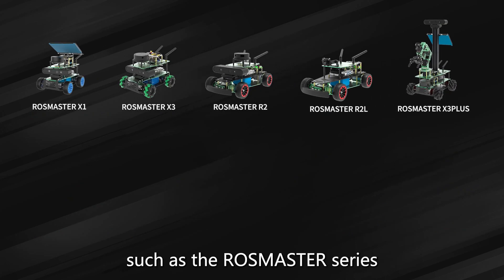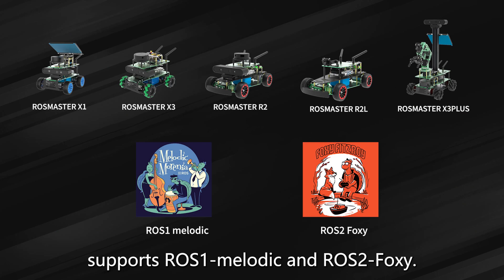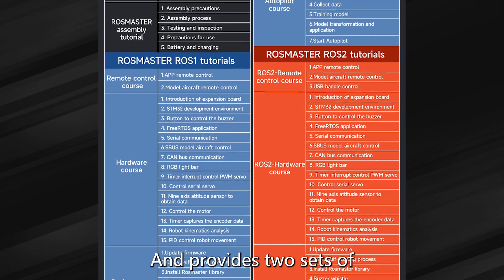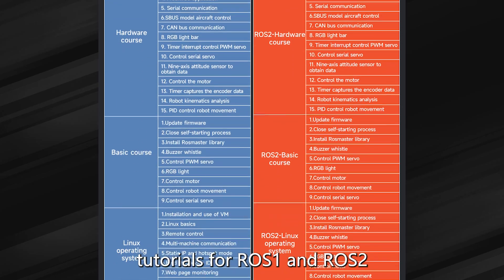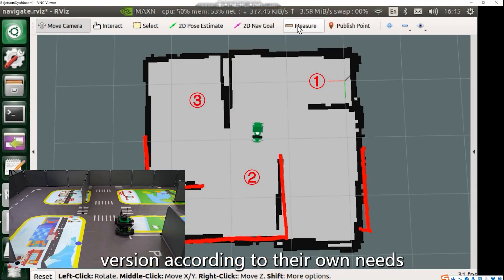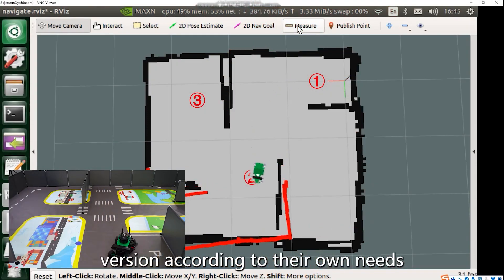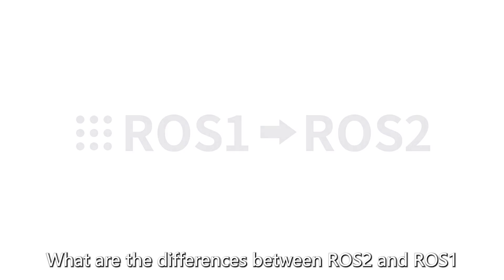Such as the ROS Master series, which supports ROS 1 Melodic and ROS 2 Foxy, and provides two sets of tutorials for ROS 1 and ROS 2. Users can choose suitable ROS version according to their own needs and project requirements.